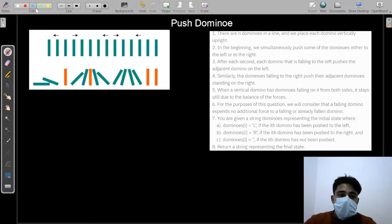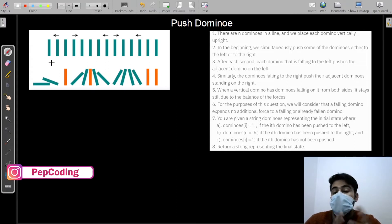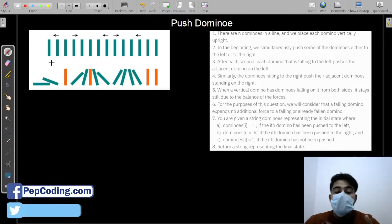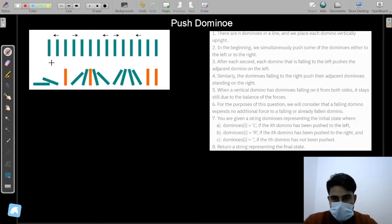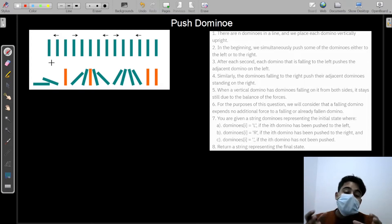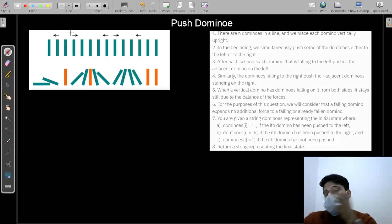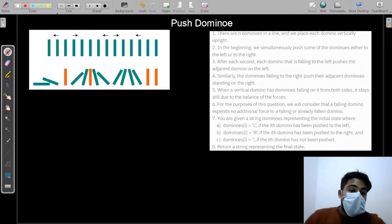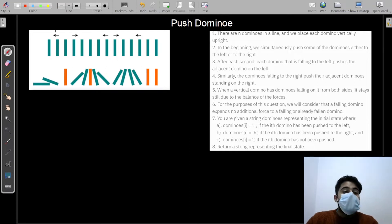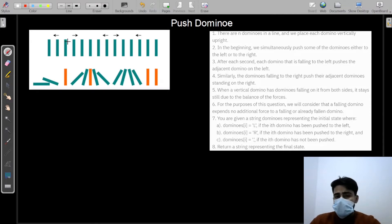This is our question - Push Dominos. There are N dominoes in a line and we place each domino vertically upright. In the beginning, some of the dominoes are simultaneously pushed either to the left or right, and they start falling accordingly. When a domino starts falling towards the left, it disturbs its left neighbor. When a domino starts falling towards the right, it disturbs its right neighbor.